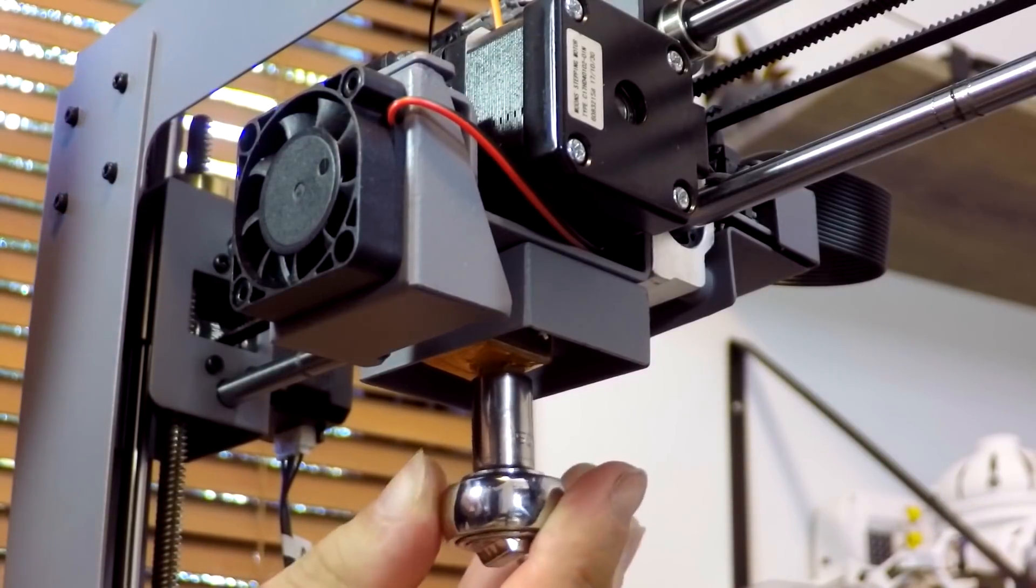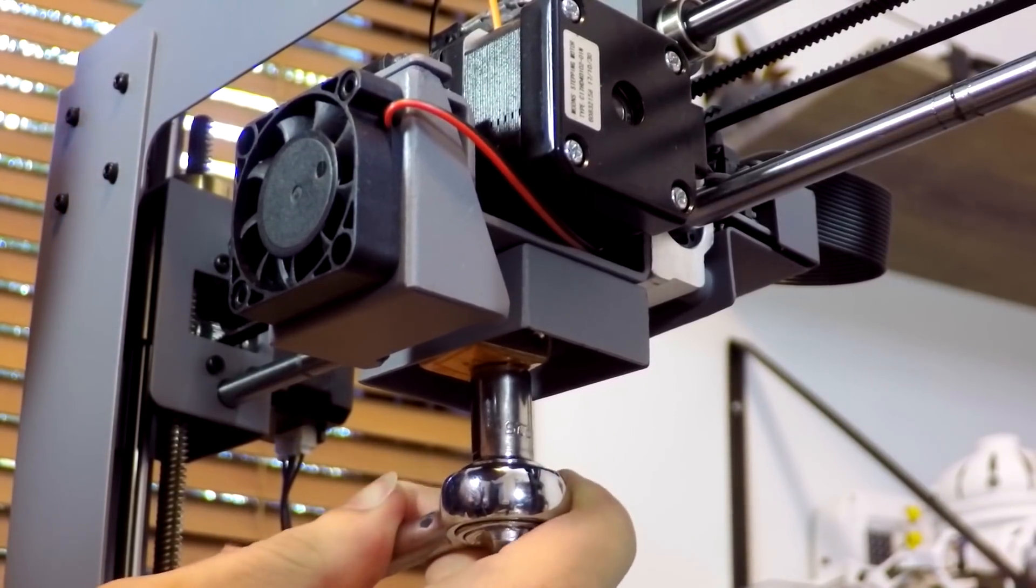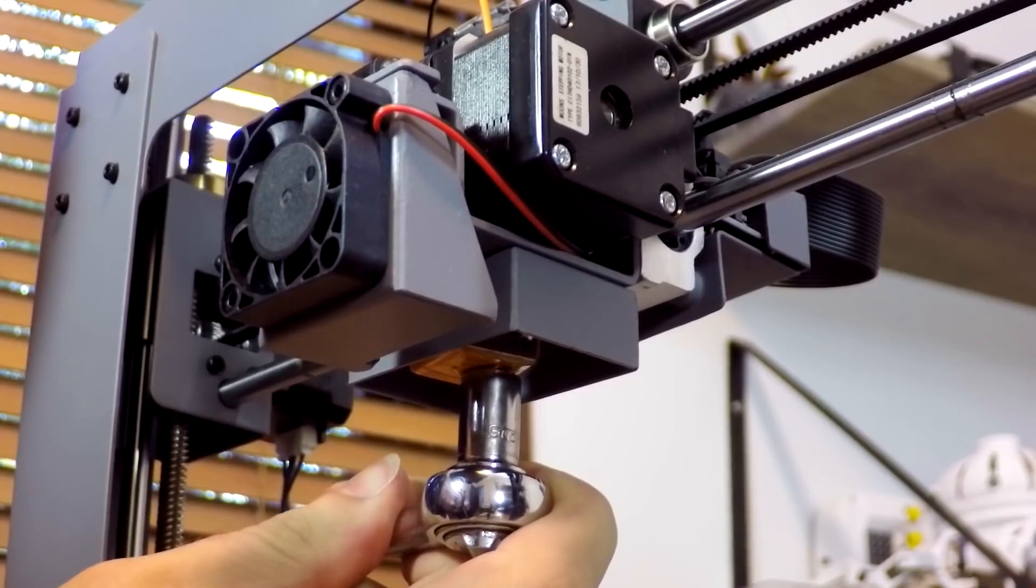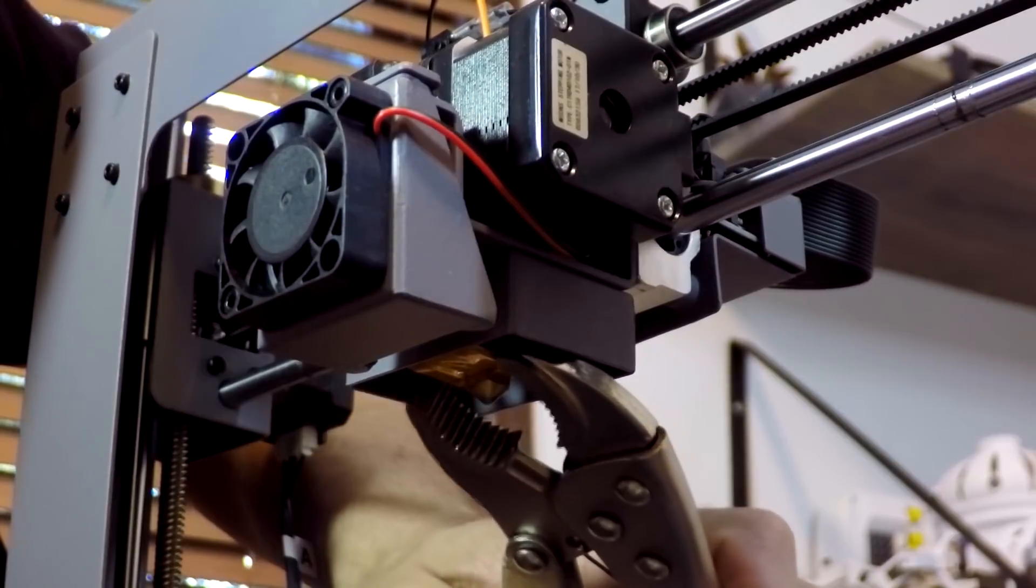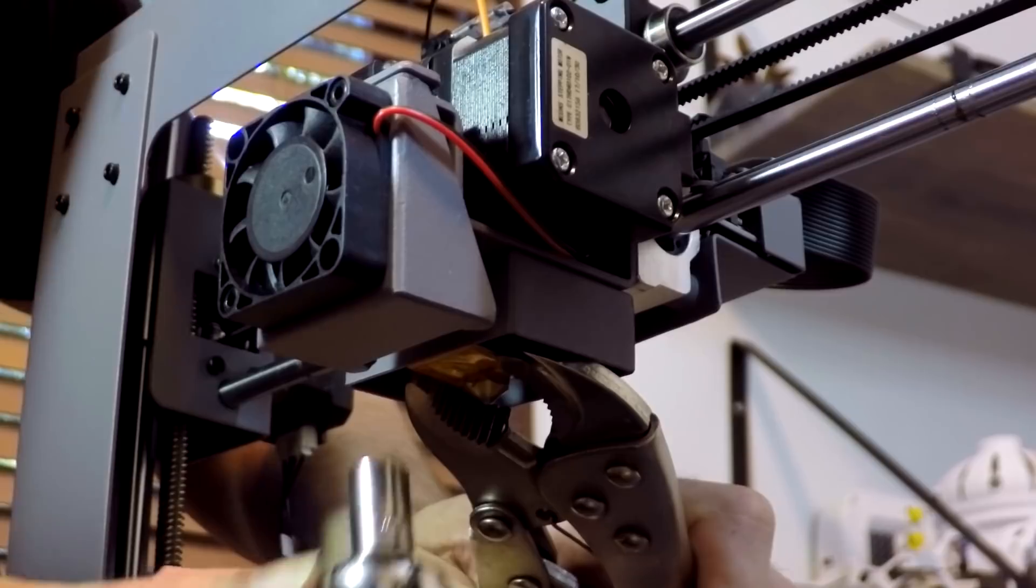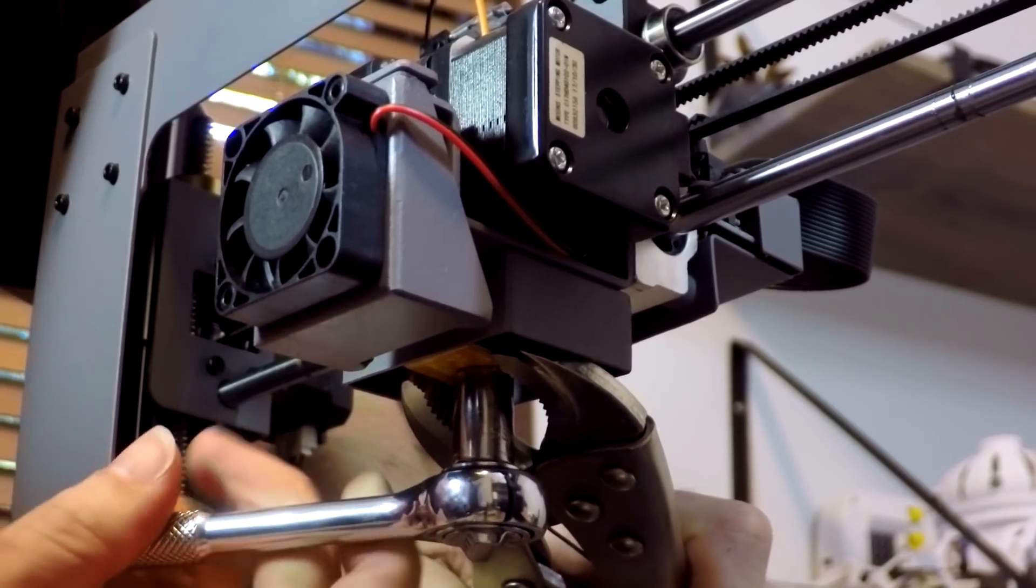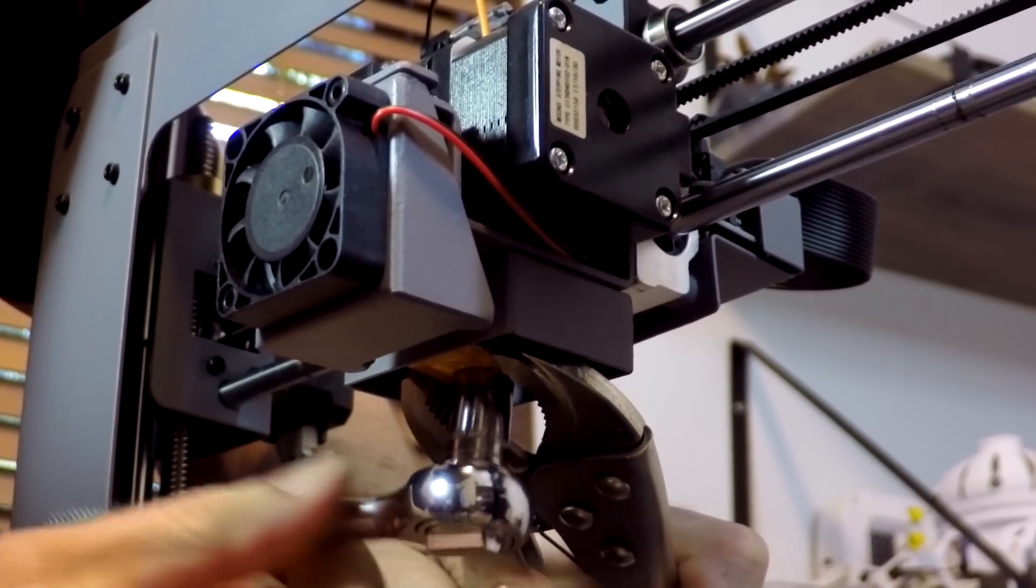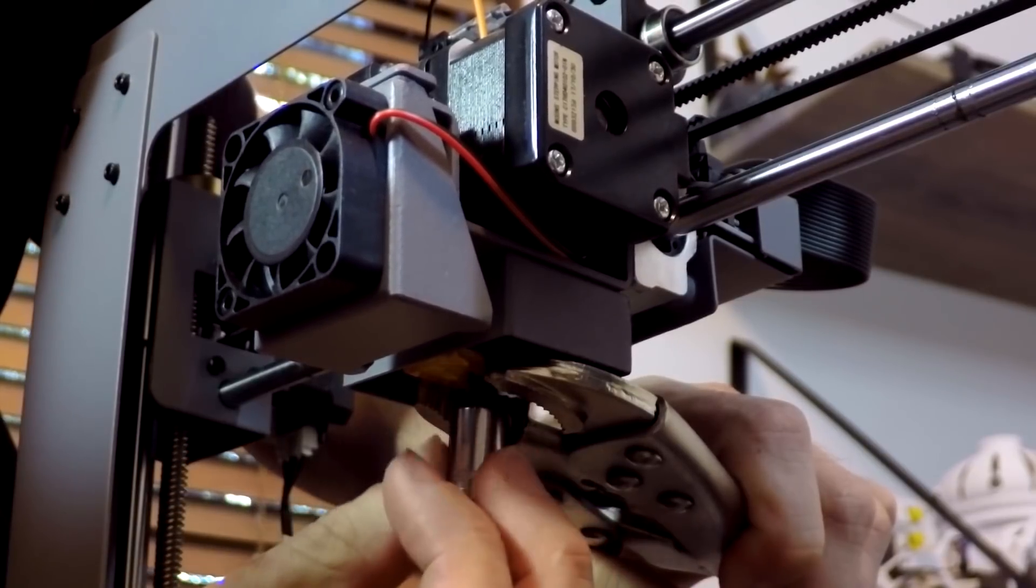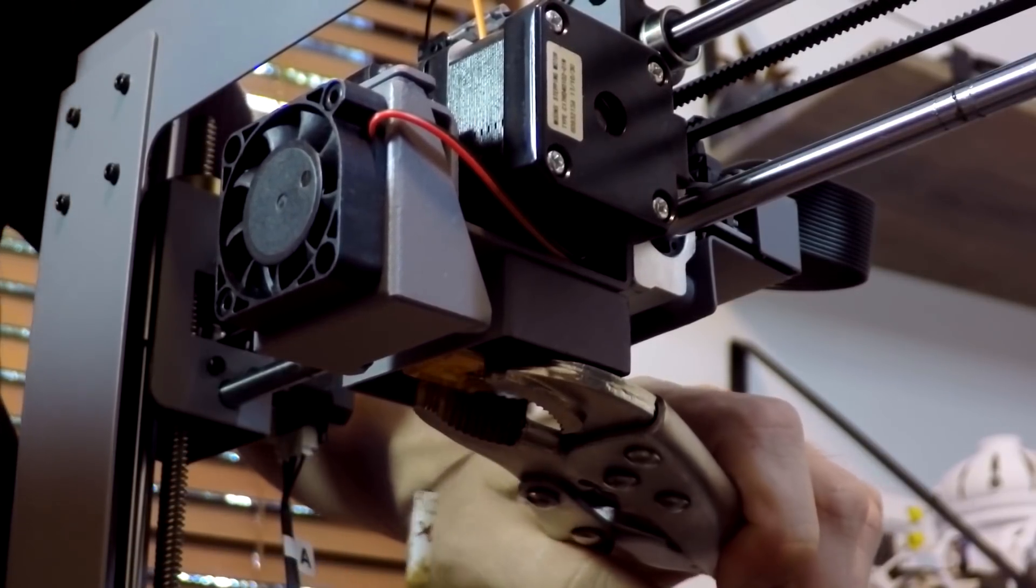However don't use the socket by itself on the nozzle as seen here or all you'll do is undo the heater block instead of the nozzle. Instead use some large pliers or vice grips to gently hold it so you can get the socket on and undo the nozzle without the heater block turning at all. Be careful when putting your hands near the nozzle because it's going to be very hot.